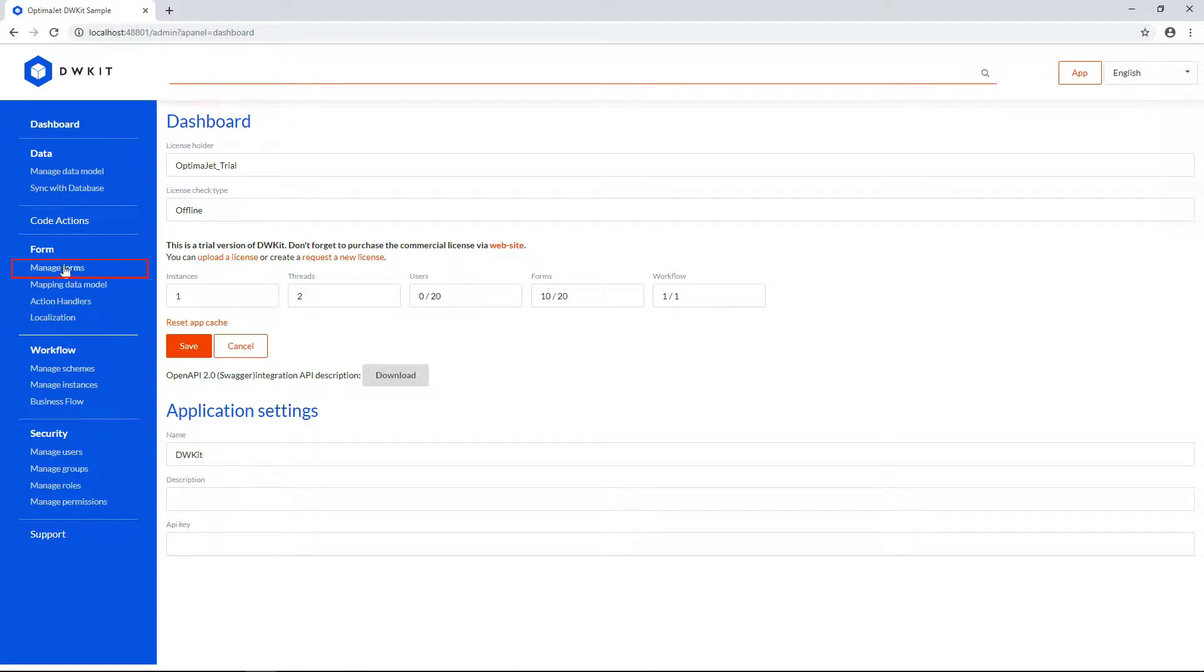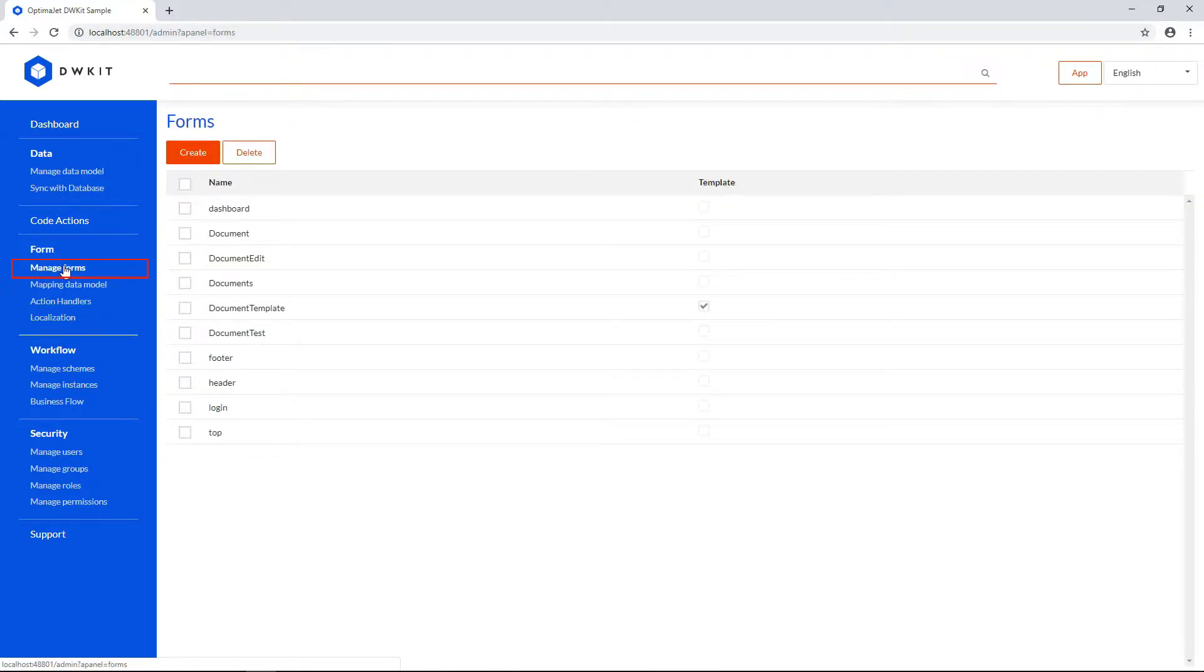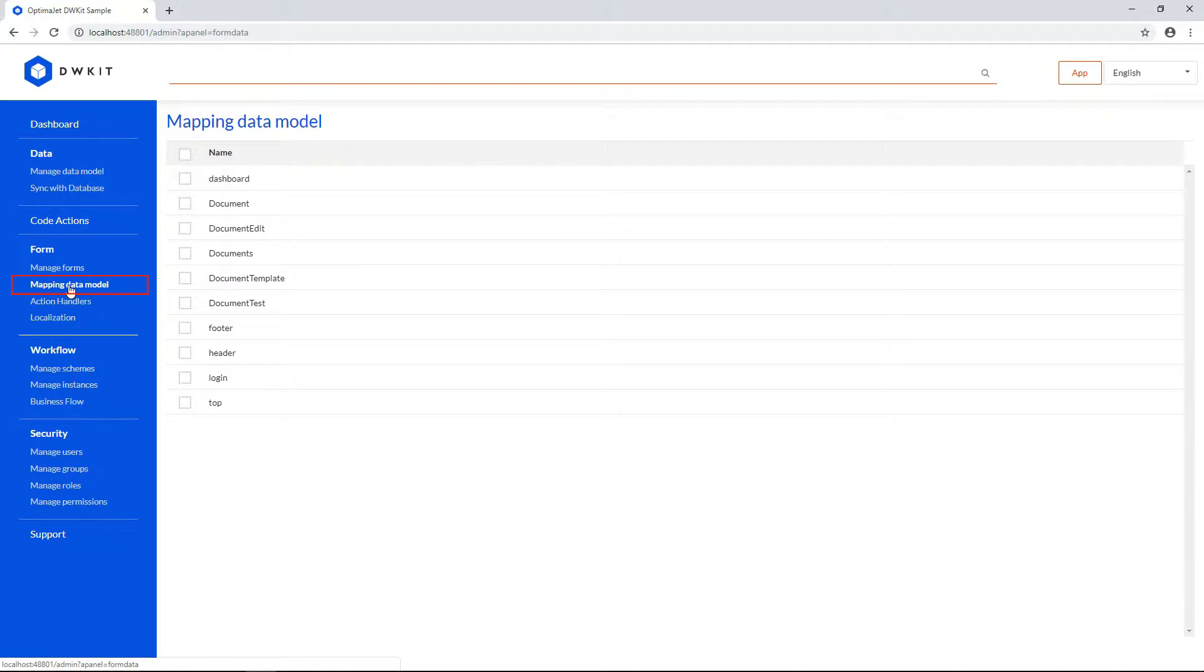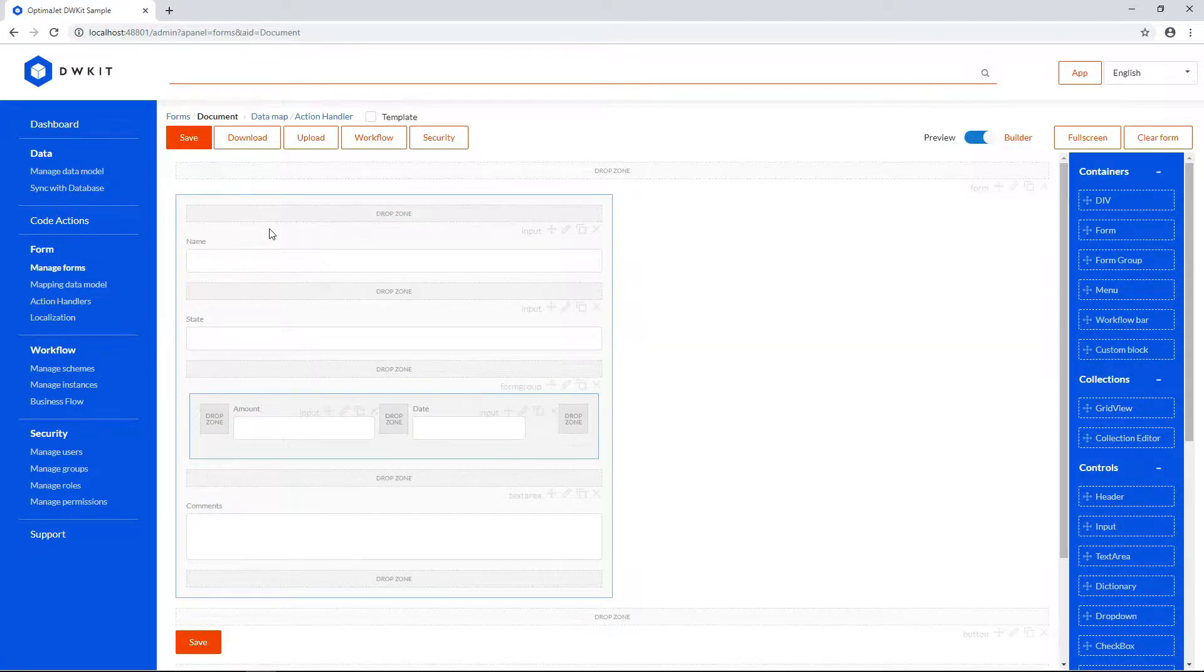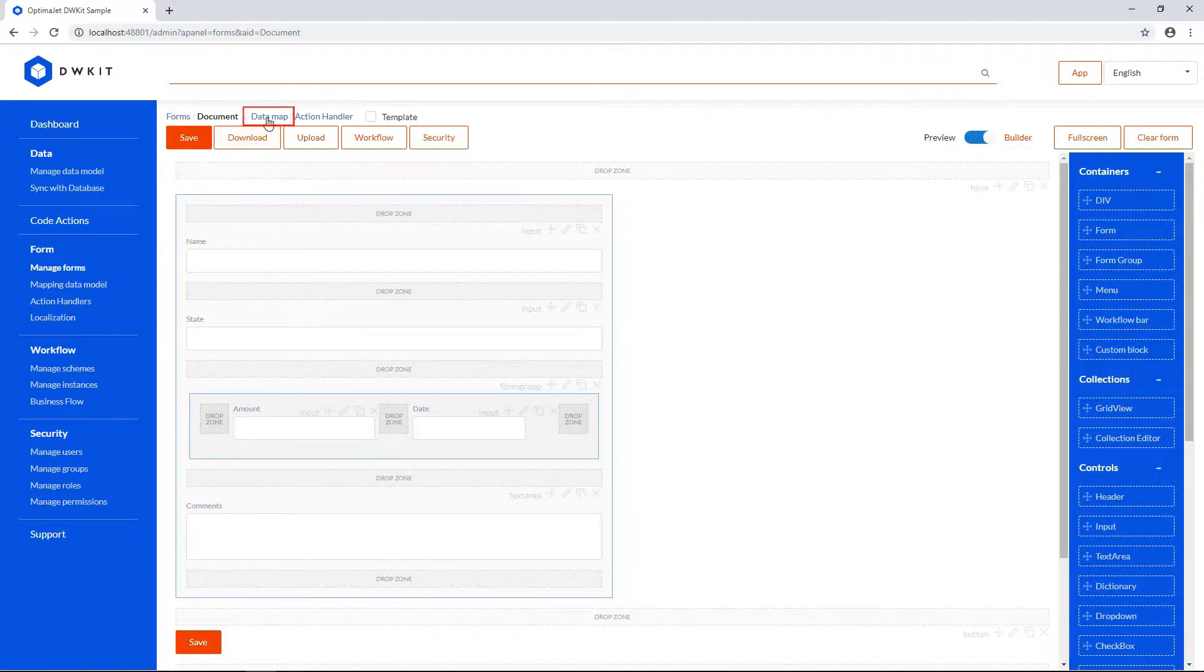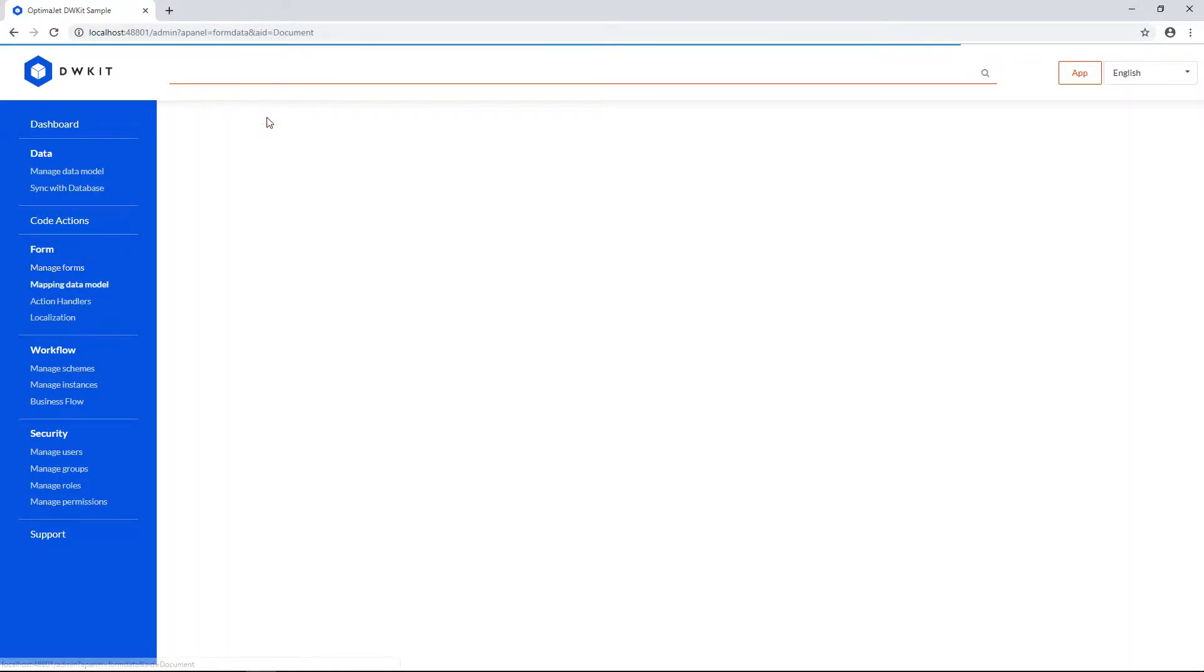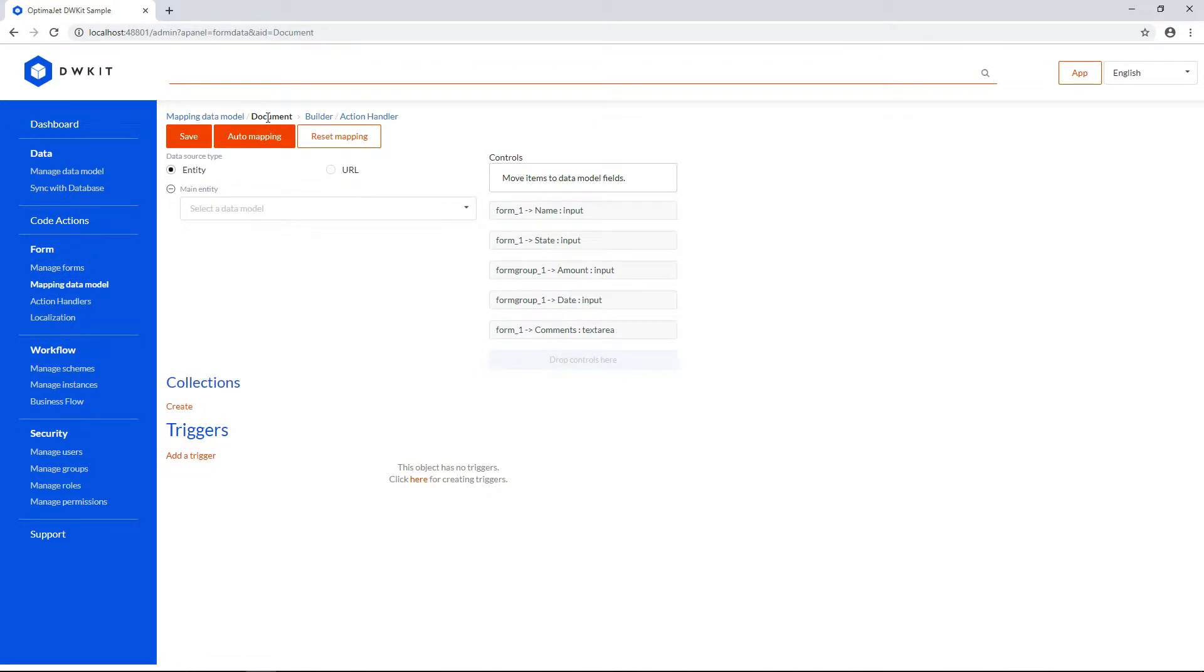You can start either in Manage Forms right after editing a form, or by opening Mapping Data Model. Let's go to Manage Forms. Open the document form that we created in our previous tutorial. Click Data Map at the top. It'll bring you to Mapping Data Model automatically.